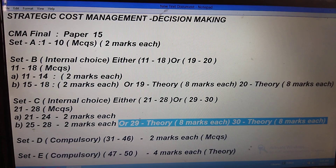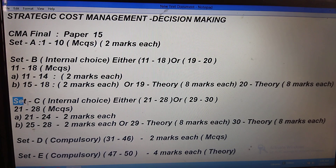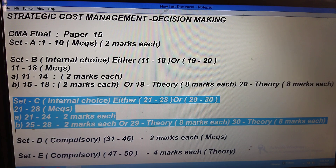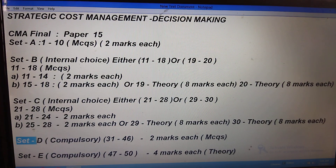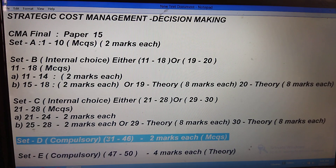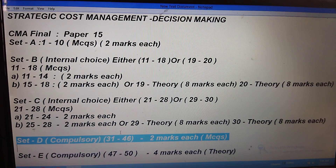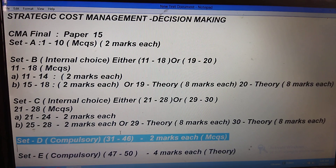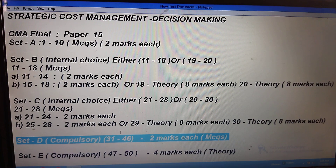You should write a minimum of 10 to 12 proper points. Whenever you are choosing, choose appropriately because there is no extra time and once you choose, the system won't allow you to switch. Now, Set D — it is a compulsory question set. You don't have any choice for that. Questions 31 to 46, which is 16 questions, each carrying two marks — they will ask small theory or small case studies.